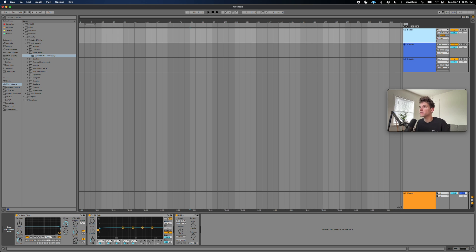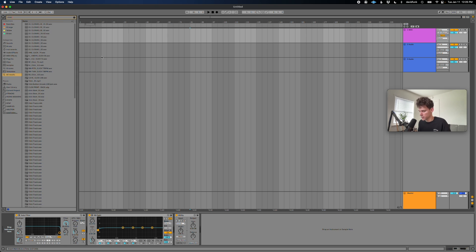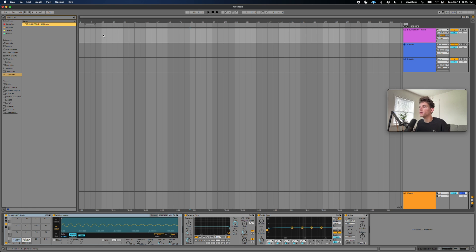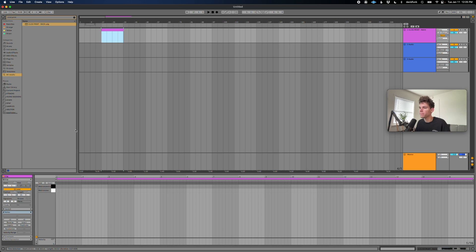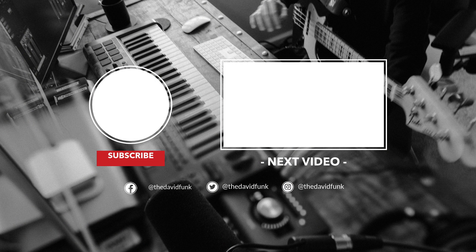So now in the future, if I want to do the same thing, let's delete this. All I do is Command F, click print. Now I've got my rack. I just drop it in there, create a new MIDI clip, and then do the same thing all over again. And that's it.